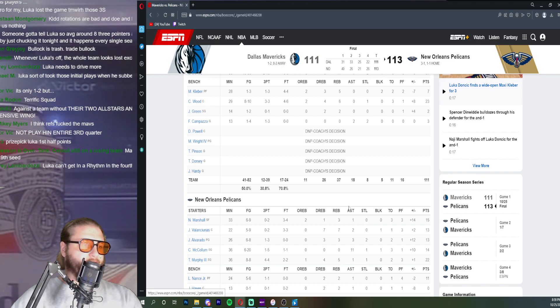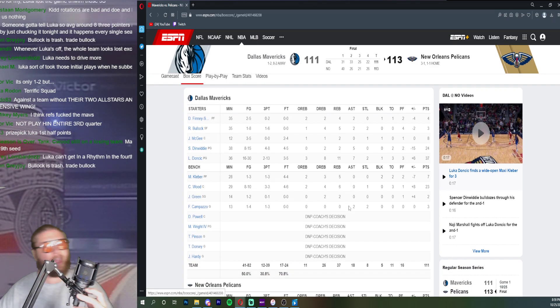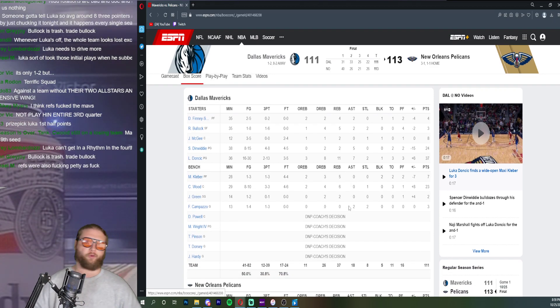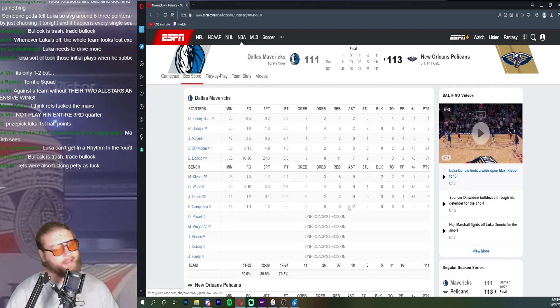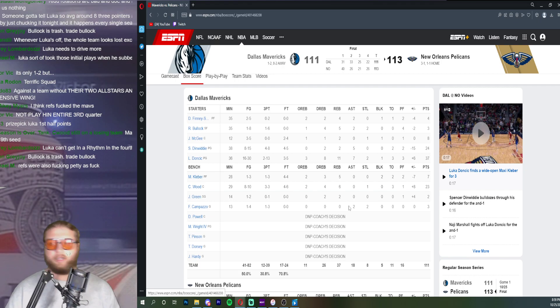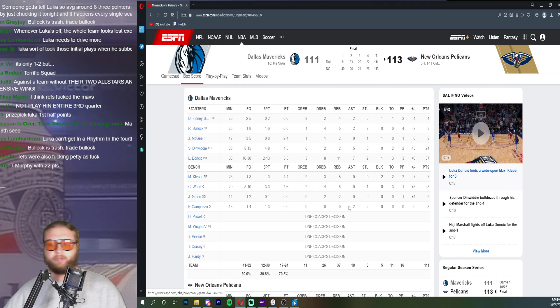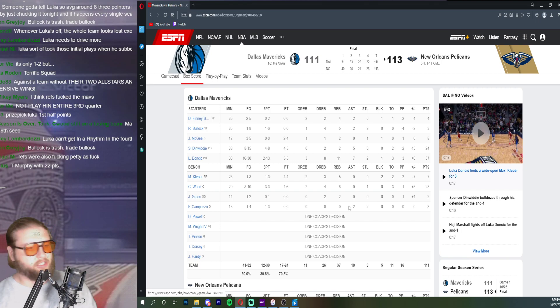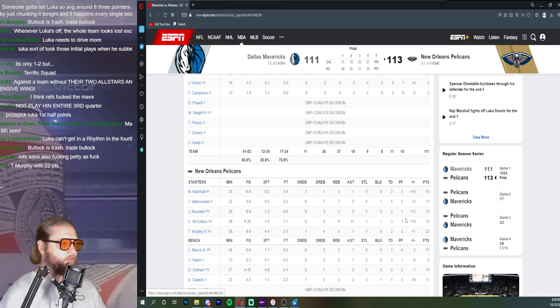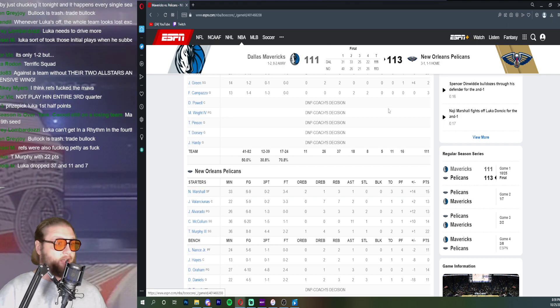Luka can't get into rhythm in the fourth. I hate the subbing guys in at six minutes left in the fourth quarter. I don't like it, I don't think it's smart. I just think it's better for him to be out there with eight minutes left or something and you just let him, I mean Jose Alvarado finishes with thirteen, I think all those are in the first quarter.